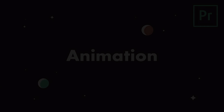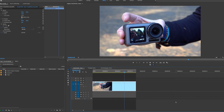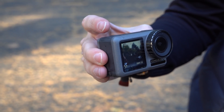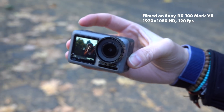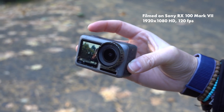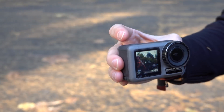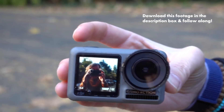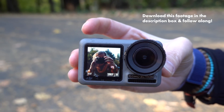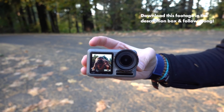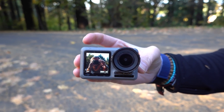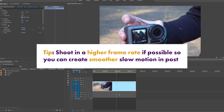Here I have this b-roll shot of the Osmo Action — I shot this on the Sony RX100 at 120 frames per second. I did this handheld and I didn't really mind that it was a little shaky, because I knew I'd be able to slow it down and add warp stabilization in Premiere Pro. If you shoot at 120 frames per second you get more information so you can create more fluid slow motion.